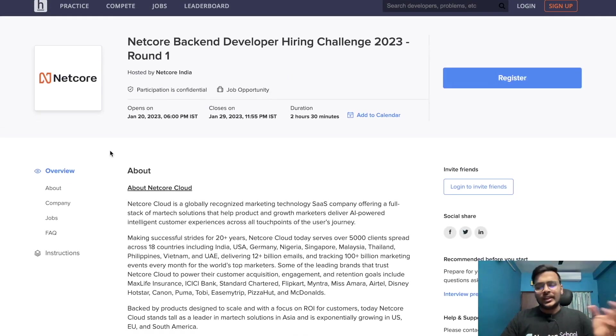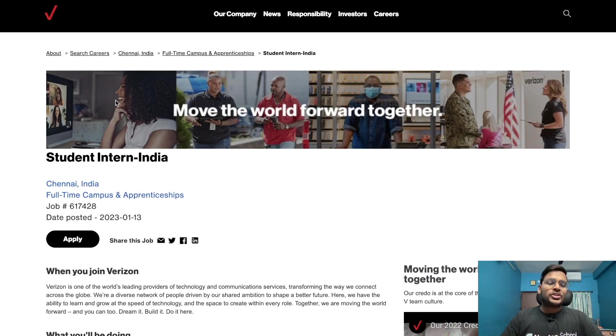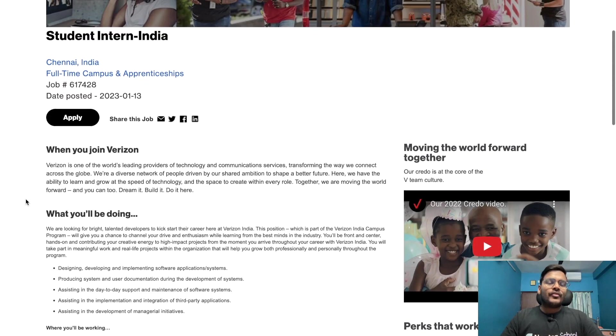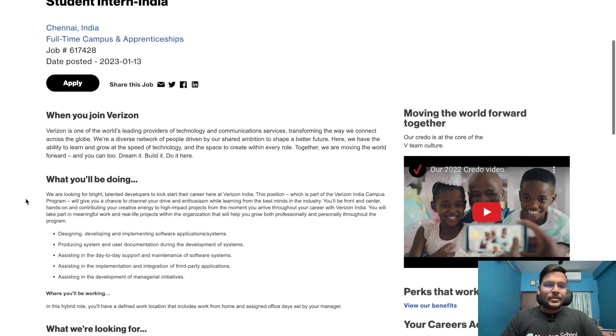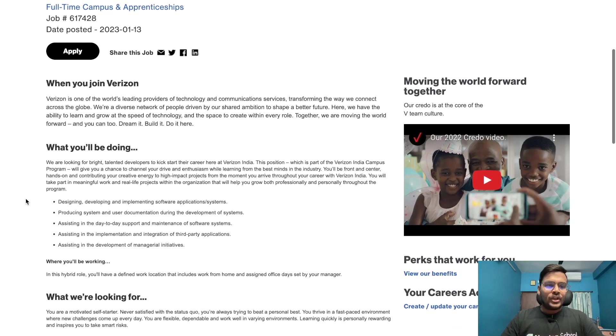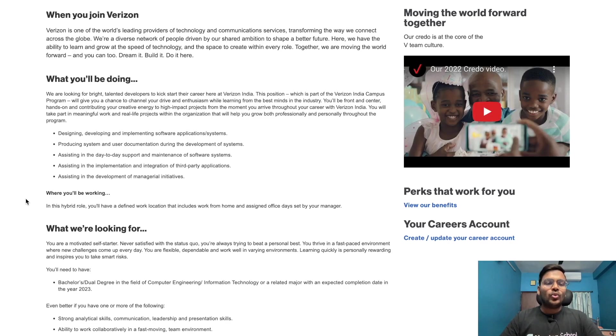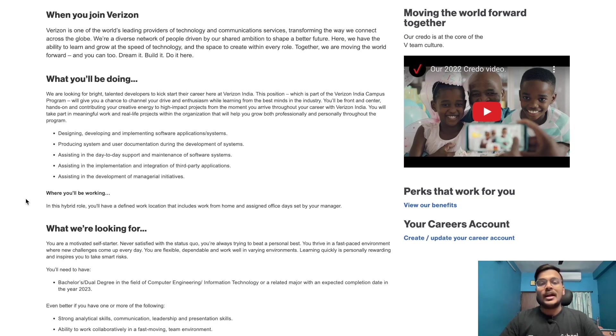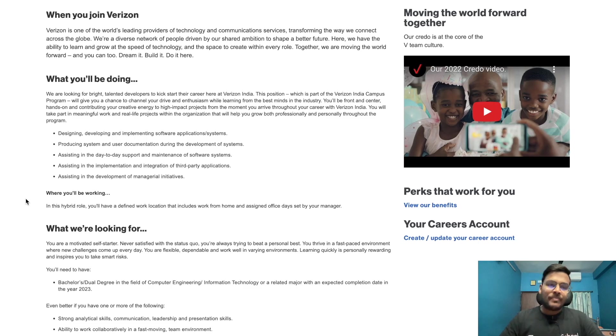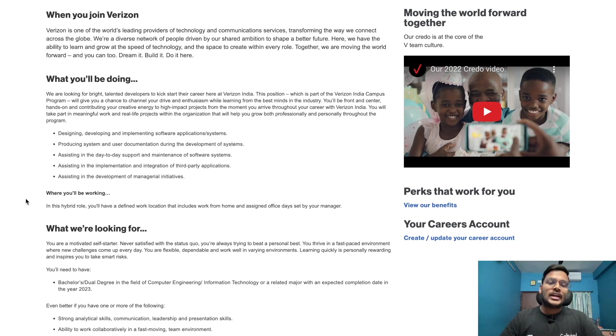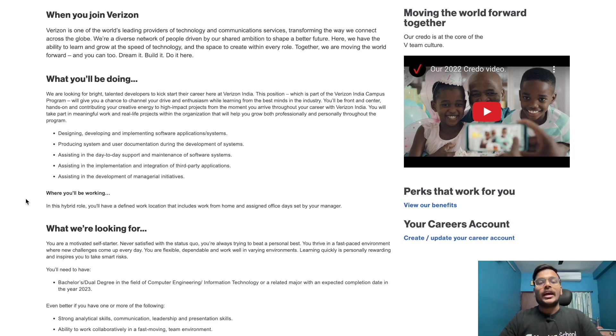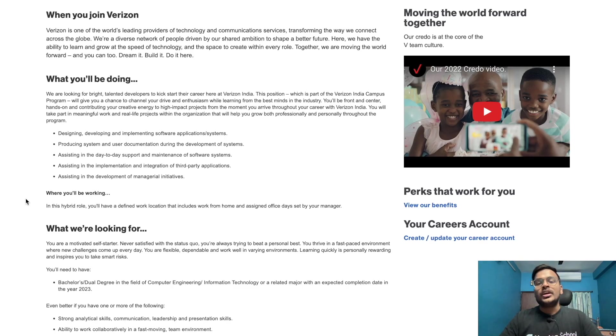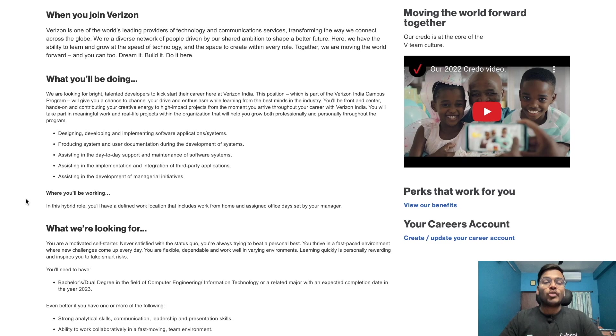Next opportunity is from Verizon for student intern in India, Chennai is the location. We are looking for bright, talented developers to kickstart their career at Verizon India. This position is part of the Verizon India campus program and will give you a chance to channel your drive and enthusiasm while learning from the best minds in the industry. You will be hands-on and contributing your creative energy to high-impact projects.